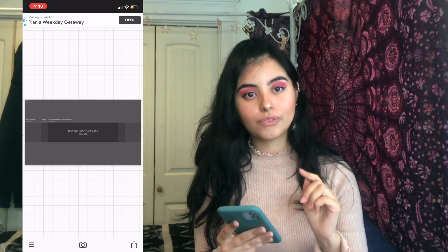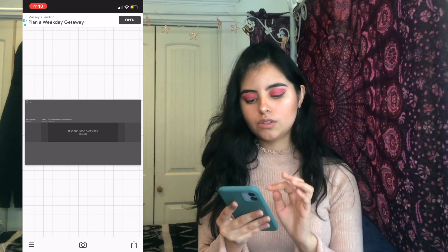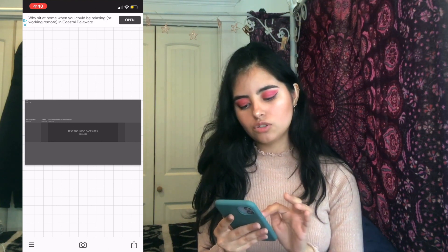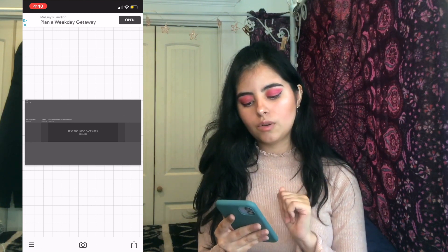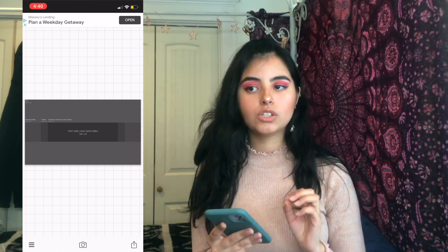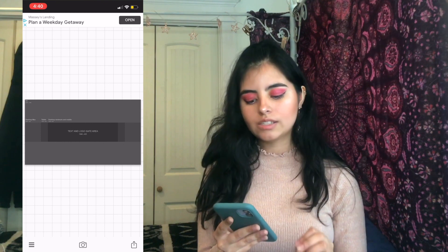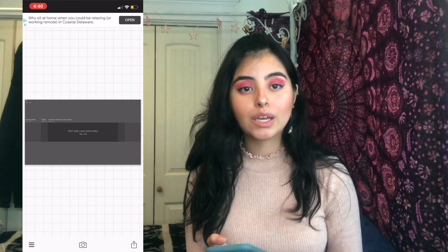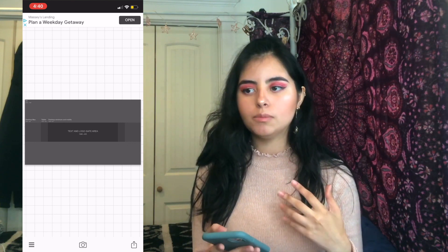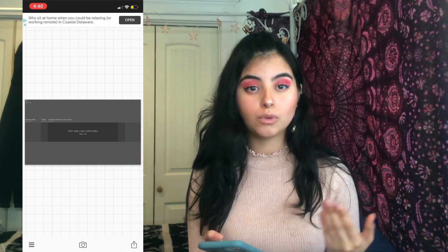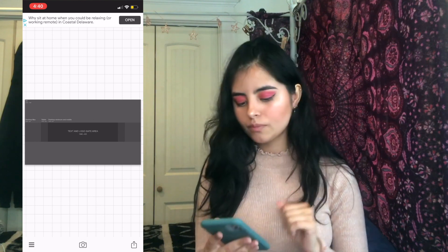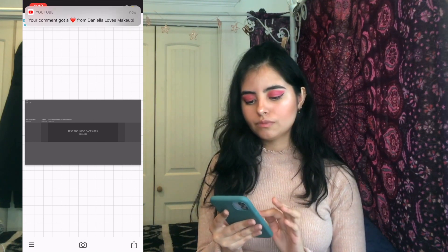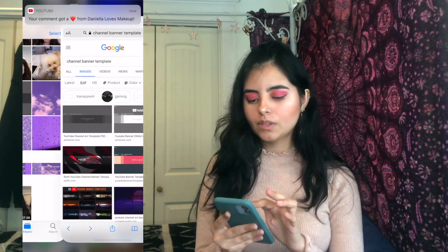Lastly, for phone/mobile, the darkest almost-black area is gonna show. This area says 'text and logo safe area,' so basically you want all your text to be within that area. You don't want it too big or too small — you want it to be readable to everyone that goes on your channel.